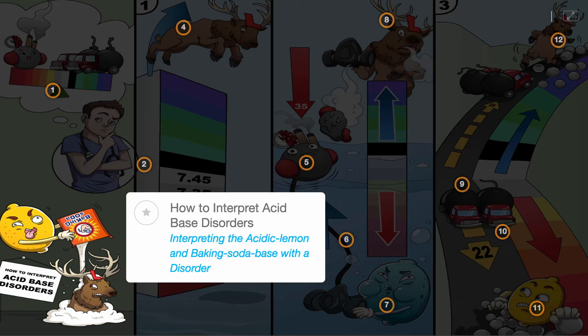How to interpret acid-base disorders can generally be classified using a three-step process. Further interpretation may be necessary if compensatory mechanisms require evaluation.